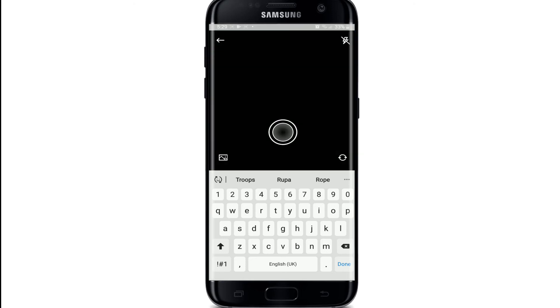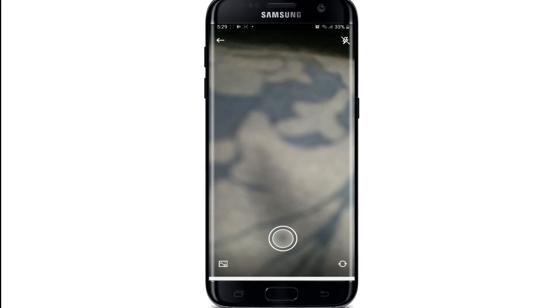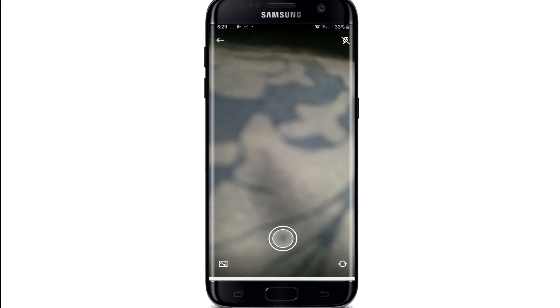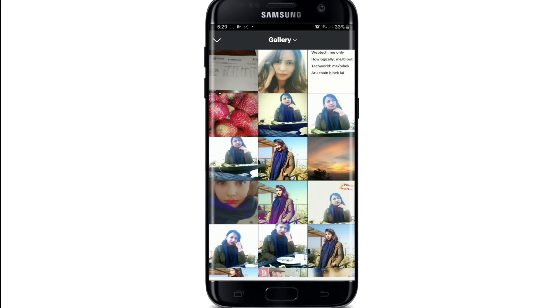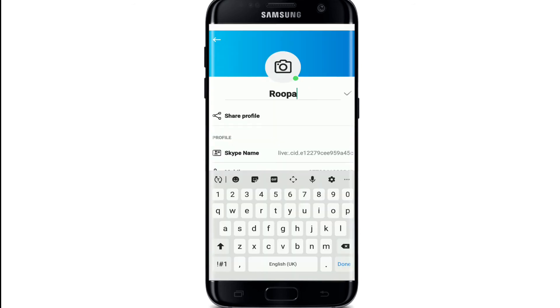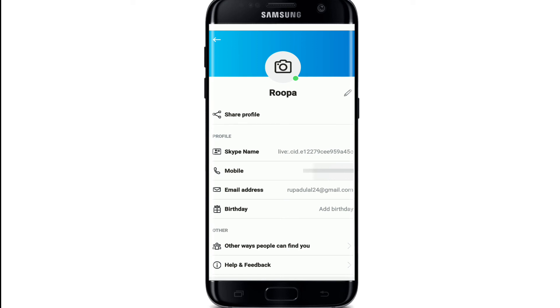Click a profile picture right now or select one from your gallery. After you're done, simply tap on the check mark right beside your name, and that's it — that is how you can change your Skype name, quick and easy.